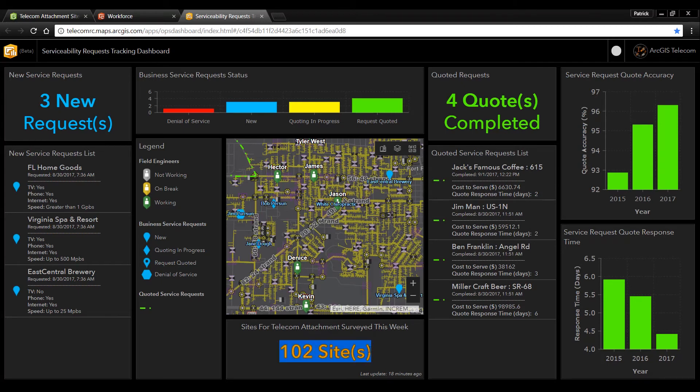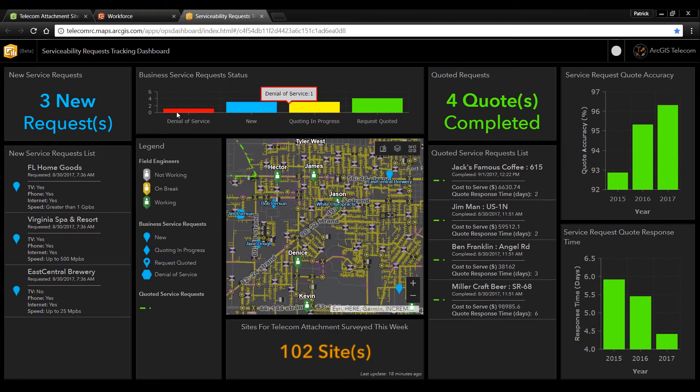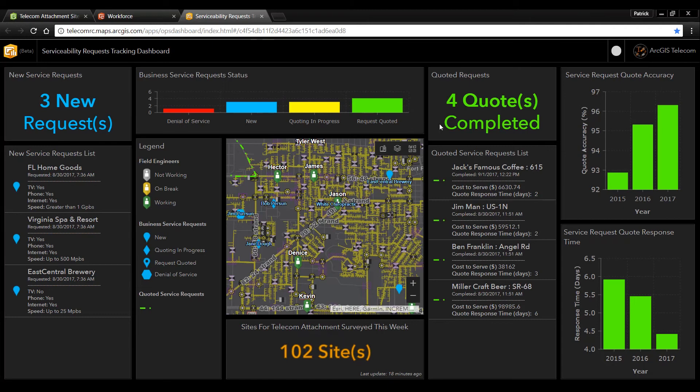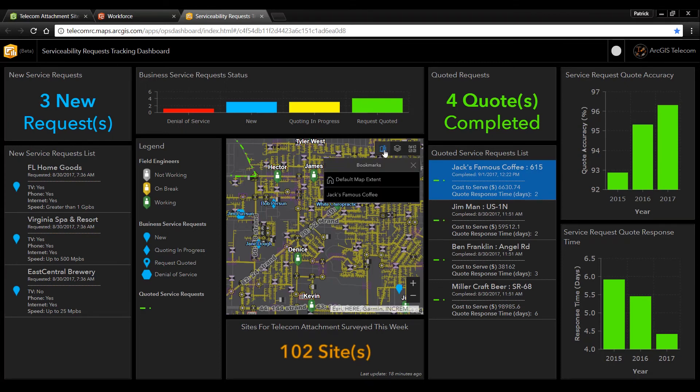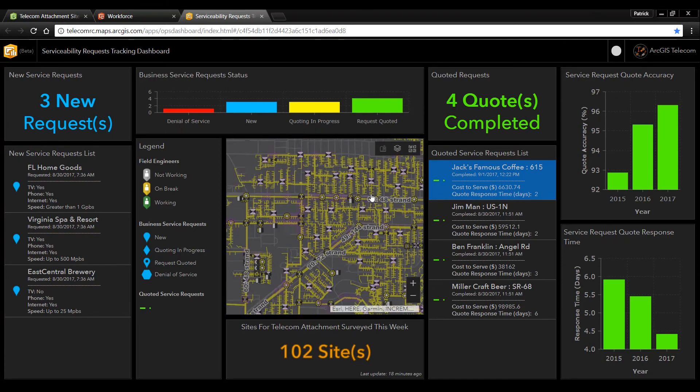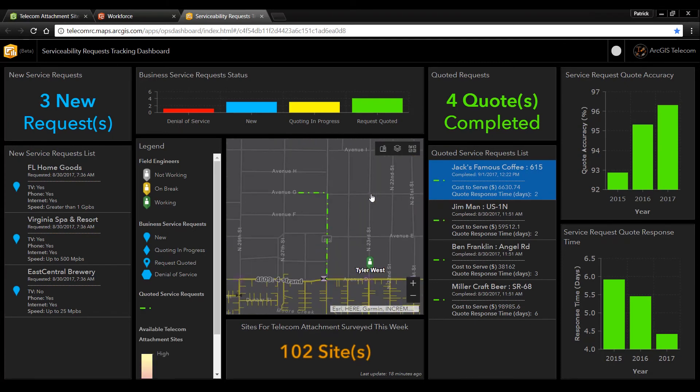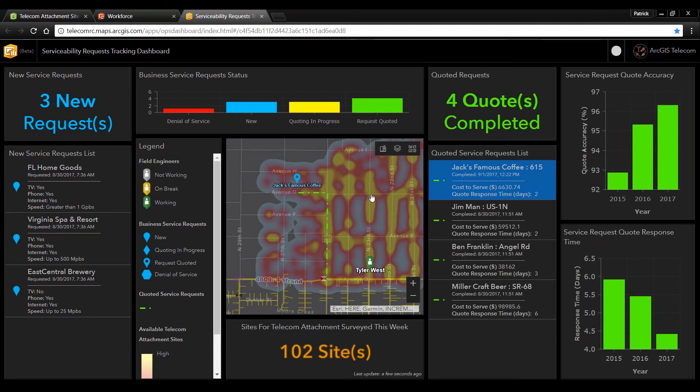So far we've collected a hundred and two sites this week. On the left hand side we have a list of all the new service requests that have come in and across the top we have charts that let us know the status of all of our requests. On the right hand side we have a list of our completed service requests with the ability to zoom to the original service request for Jack's Famous Coffee. In the map we can see what that quoted route was as well as our pole availability heat map.